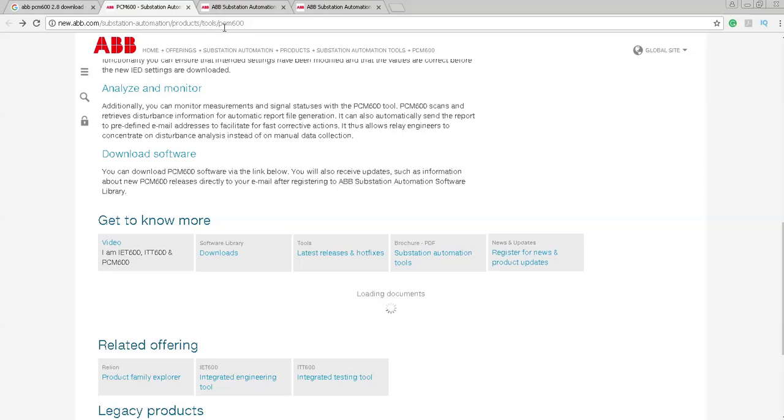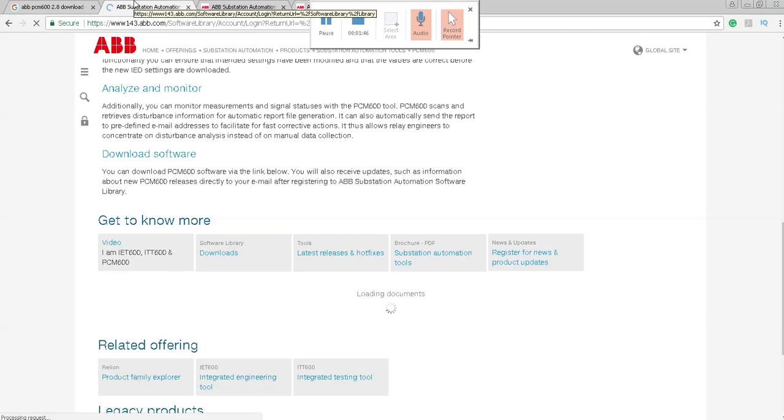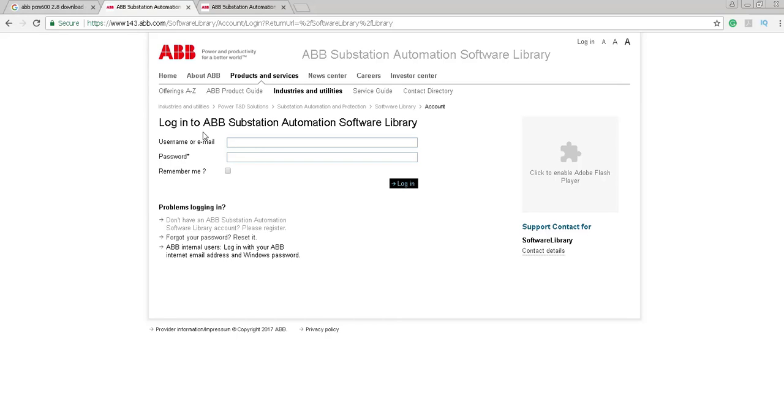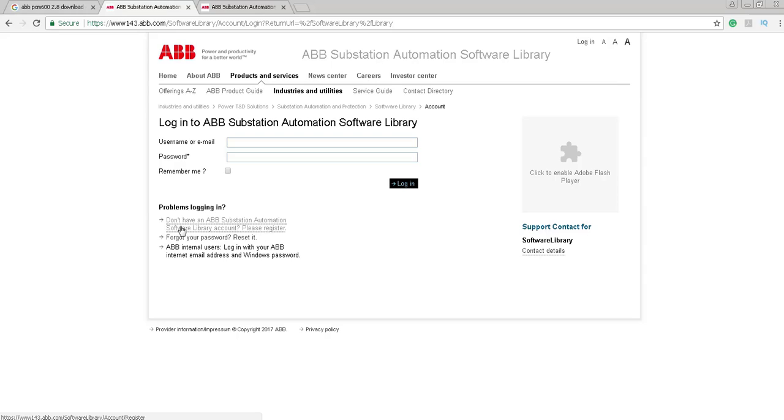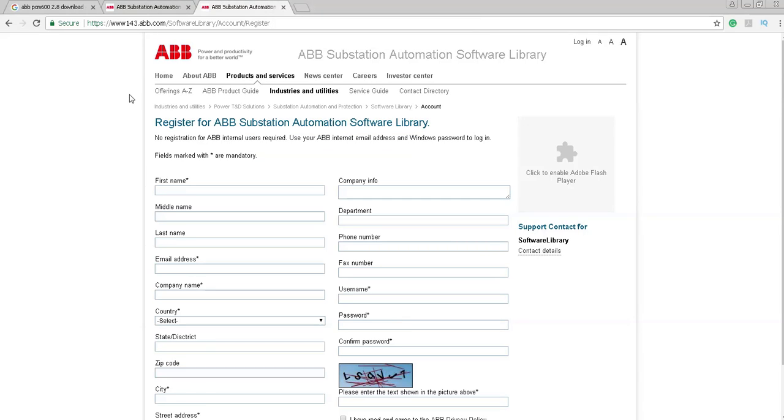In software library, click on download. You will get this page. If you have a previous registration for ABB automation, you can put your email and password here and login. You can see there are problems logging in. Don't have an ABB substation automation software library account? Please register. If you are an external user, then you have to register here. If you click on it, you will be redirected to this page.